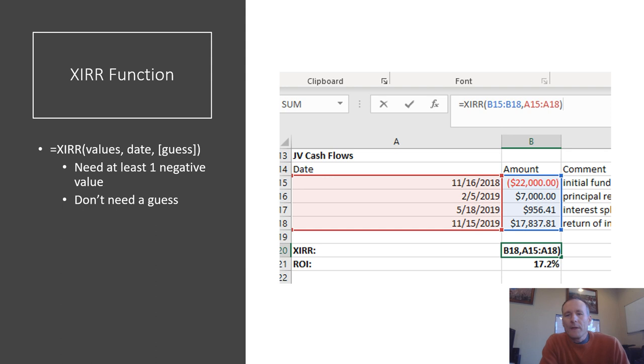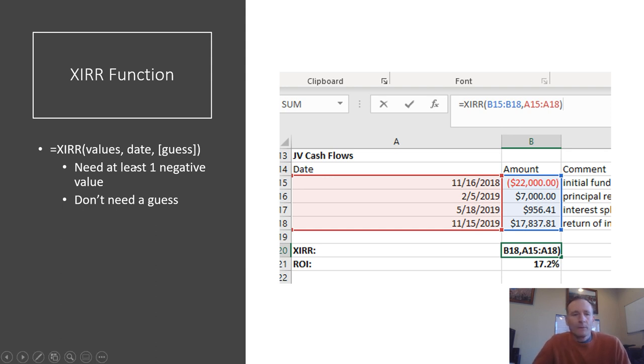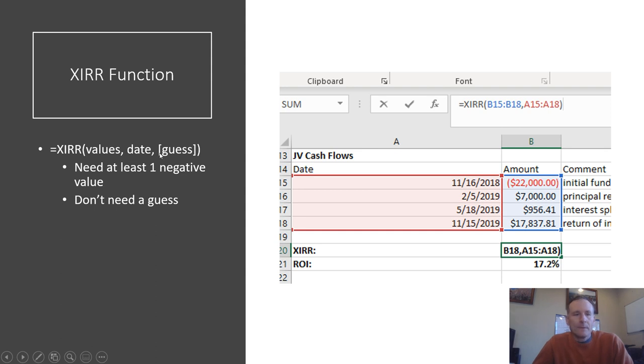The way the XIRR function works is really pretty simple. In Excel, we just go equals XIRR parentheses, and then we put the values that we had and then the dates, and then you can put a guess.